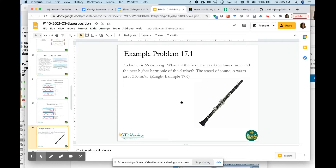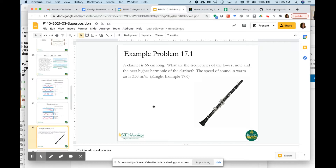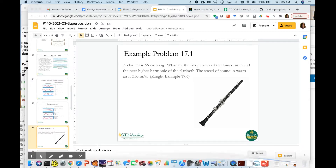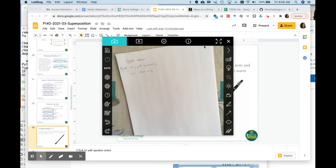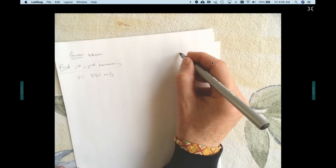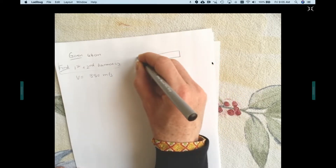Let's try an example: we want to figure out the fundamental frequency of a clarinet. We're given that the clarinet is 66 centimeters long and we want to know the frequency of the lowest and next harmonic — the first and second harmonics. The speed of sound in warm air is 350 meters per second. We'll model the clarinet as closed at one end and open at the other, since reed instruments have a really tiny hole where you put the air through.